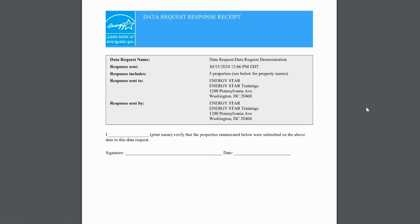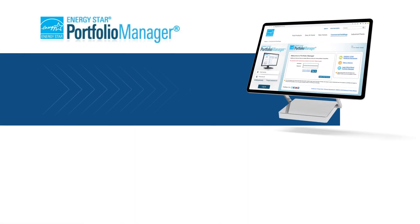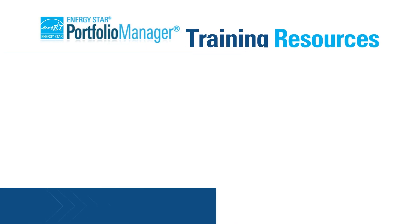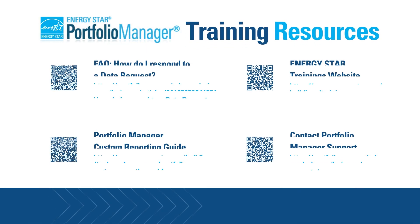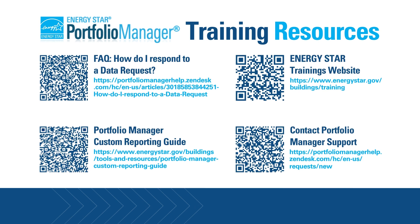If you discover that data you submitted is incorrect, simply correct the building data in your account and regenerate and resubmit your response. The data you resubmit will overwrite the original submission as long as the data request is still open. This concludes our demonstration. For more information about Portfolio Manager, including how-to guides, live and recorded webinars, and frequently asked questions, please visit the websites listed here. Thank you.